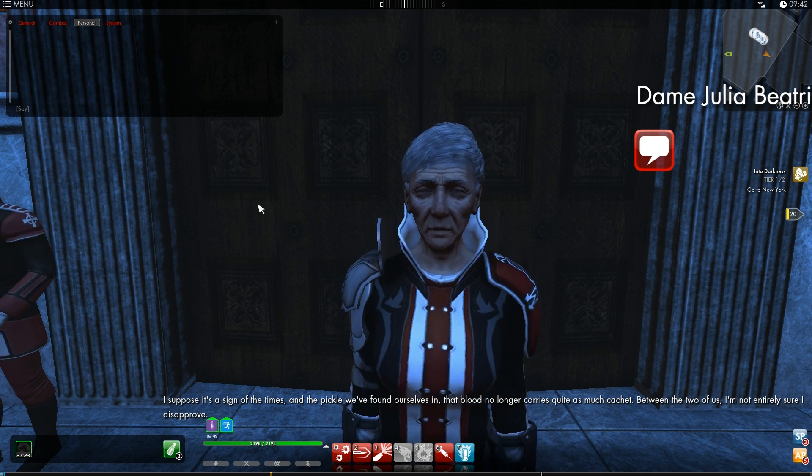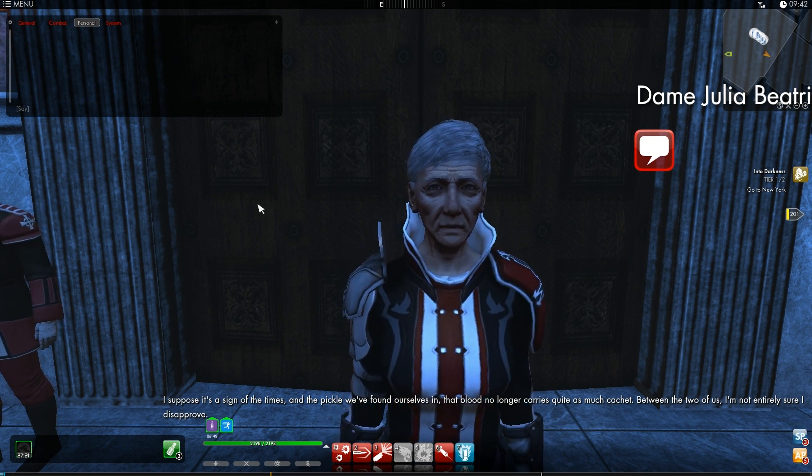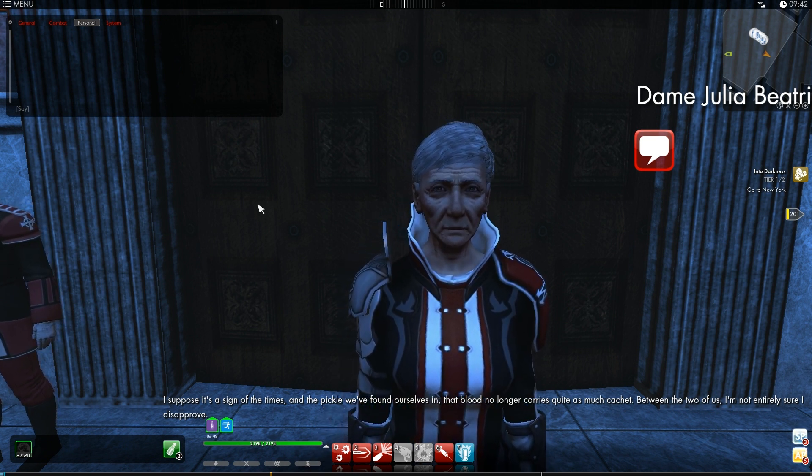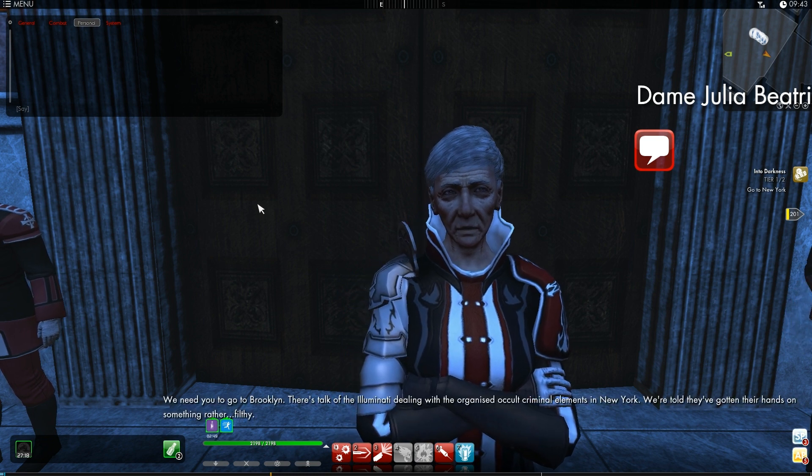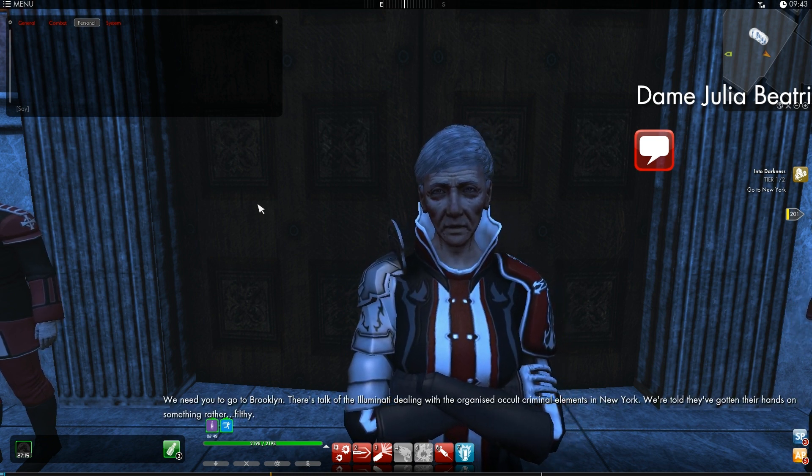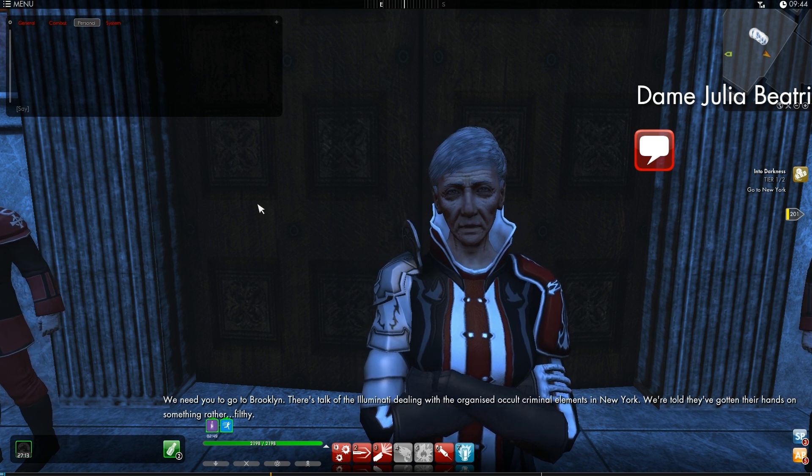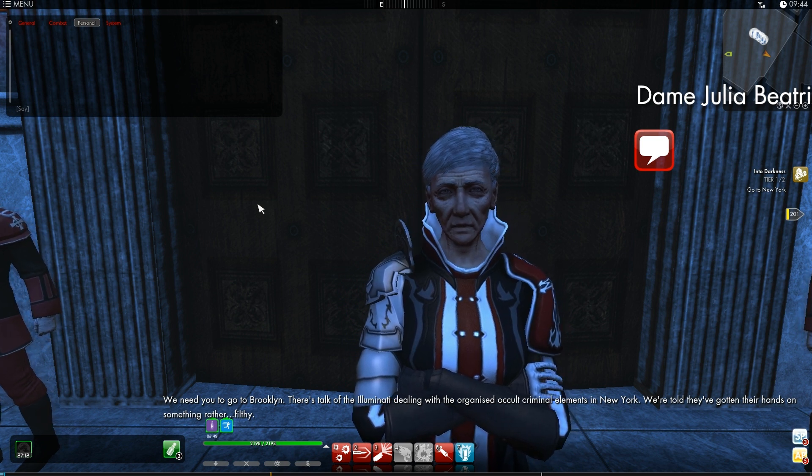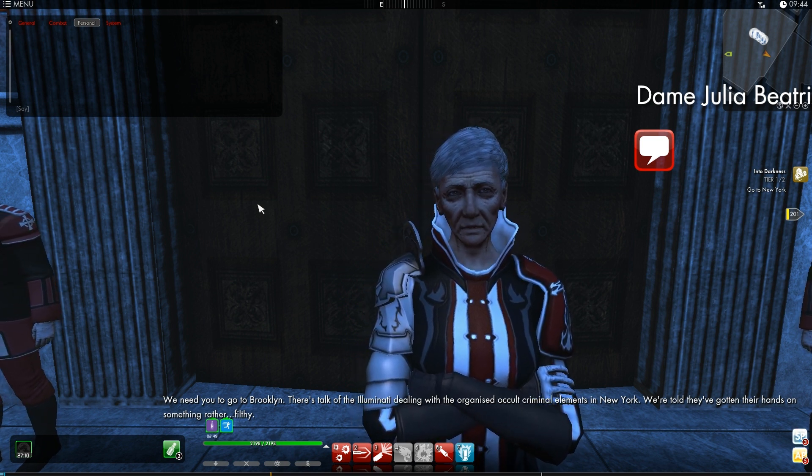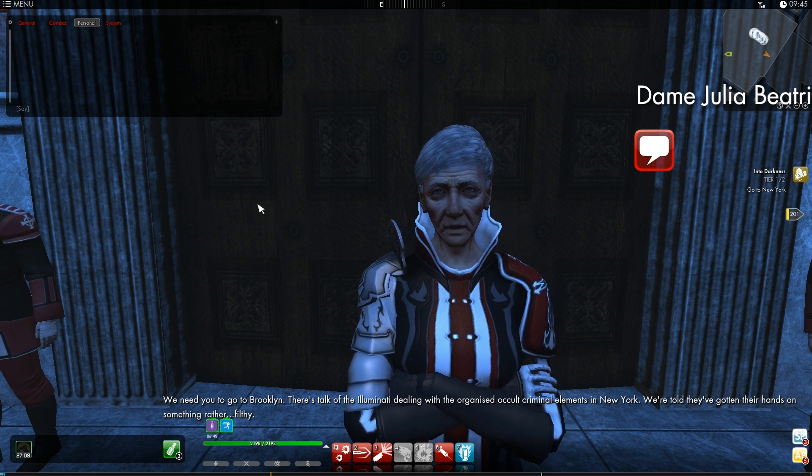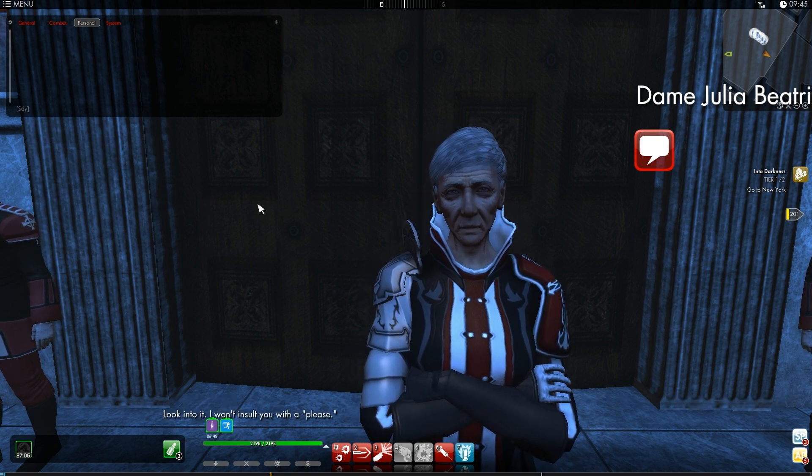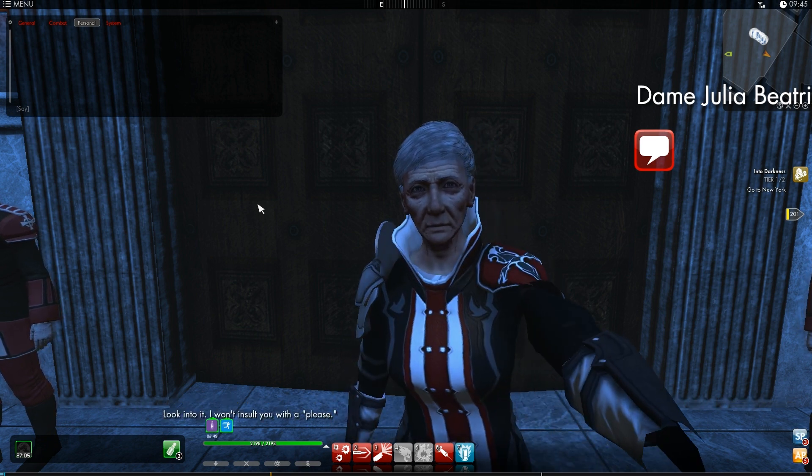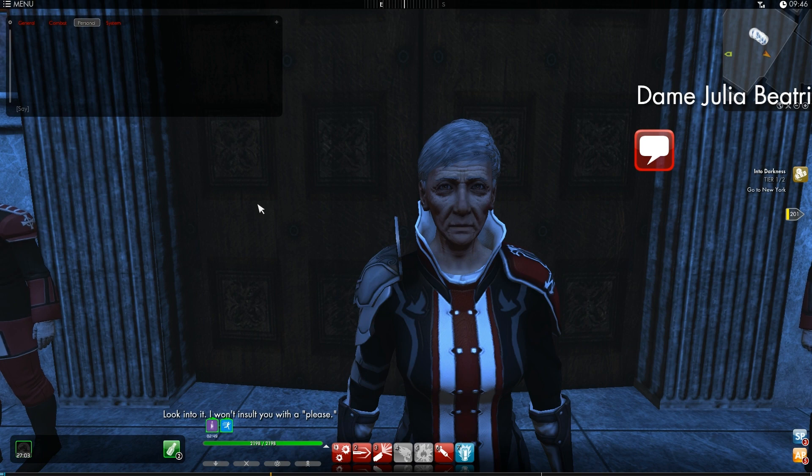Between the two of us, I'm not entirely sure I disapprove. We need you to go to Brooklyn. There's talk of the Illuminati dealing with the organized occult criminal elements in New York. We're told they've got their hands on something rather filthy. Look into it. I won't insult you with a please.